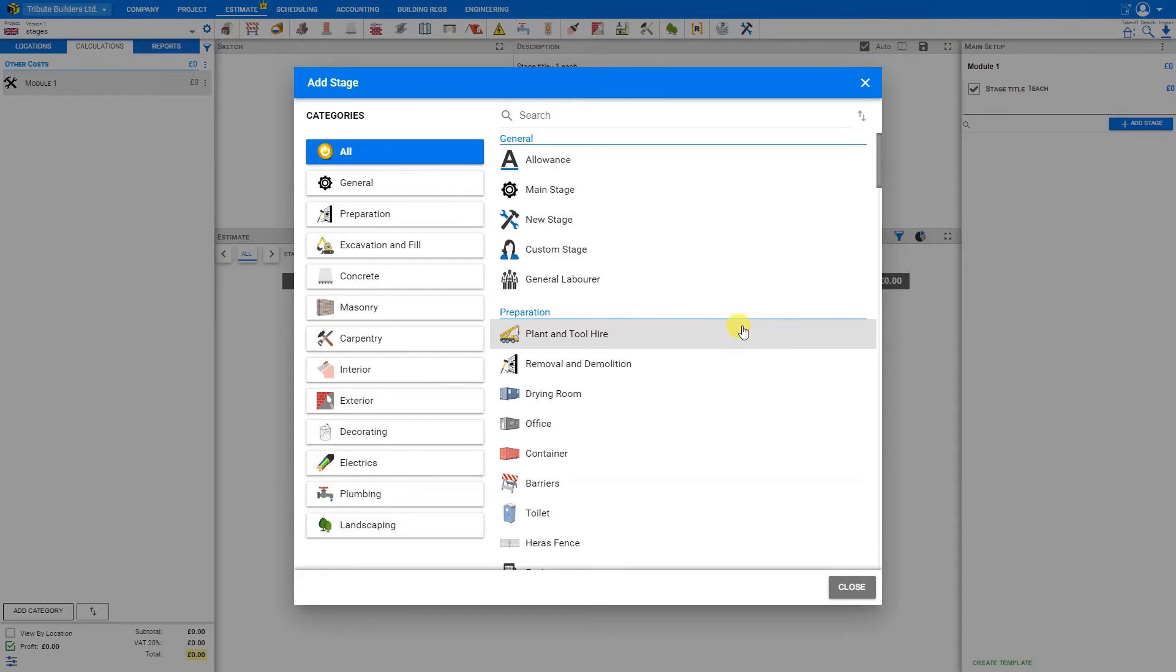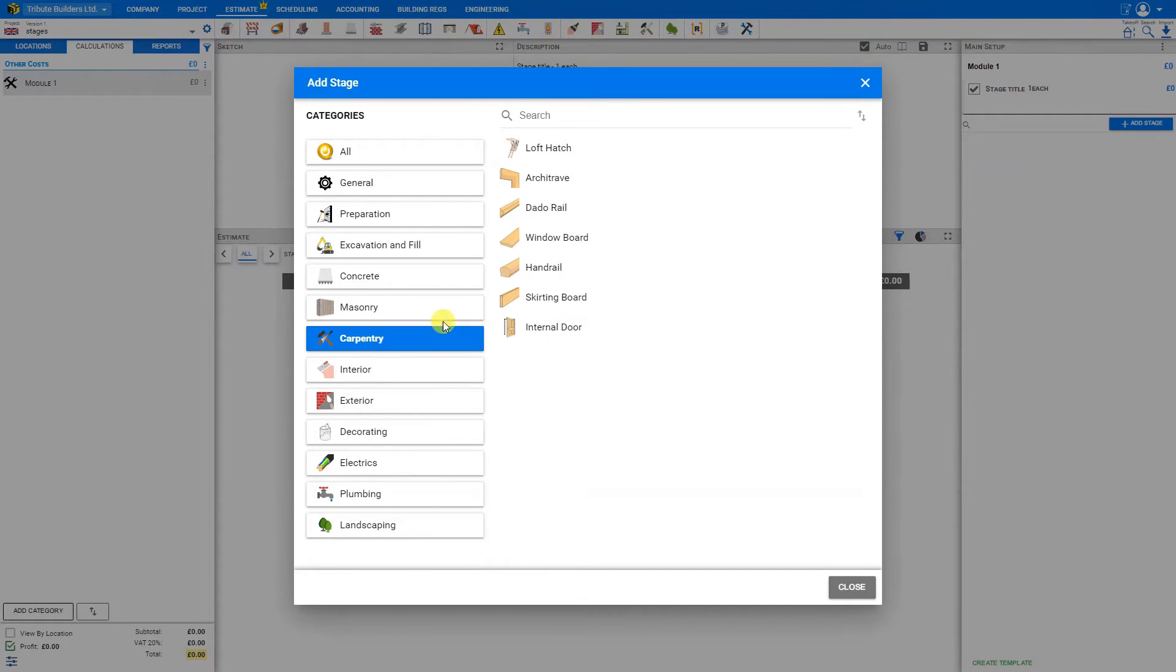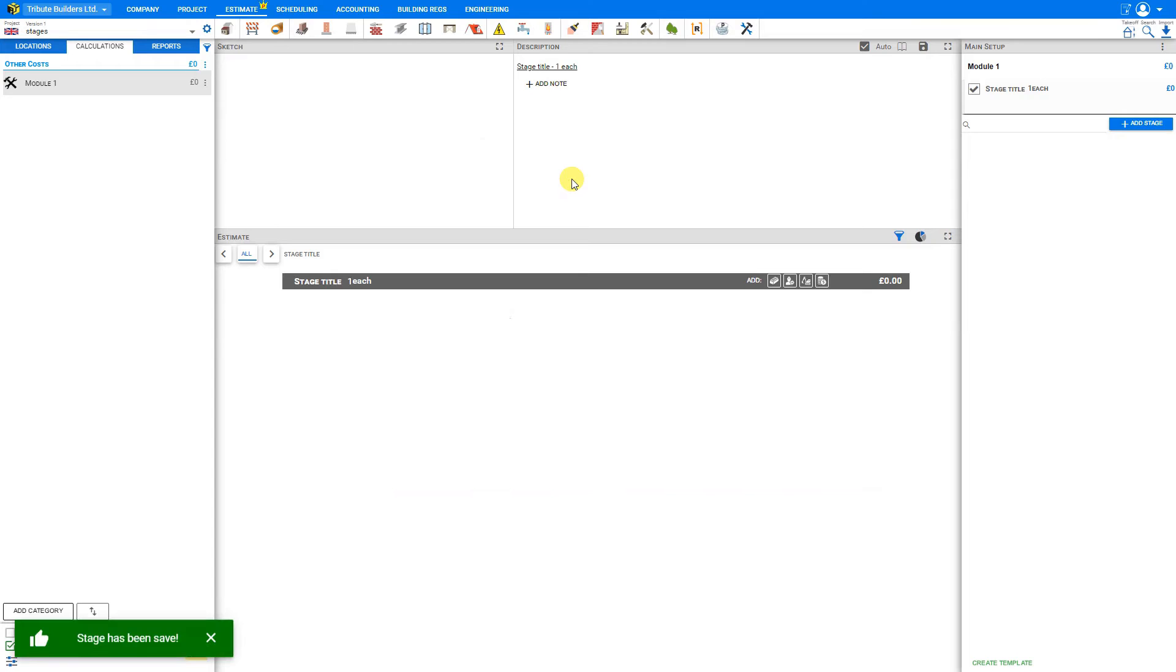So to add your stage, you can just choose from the various categories. So for example, we might choose carpentry and add some architraves.